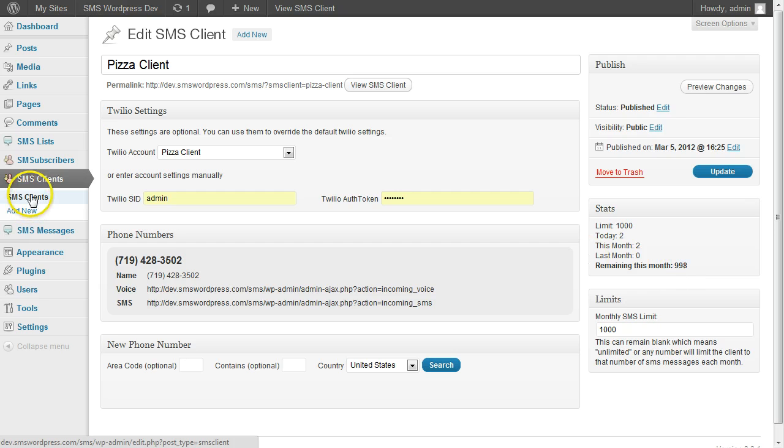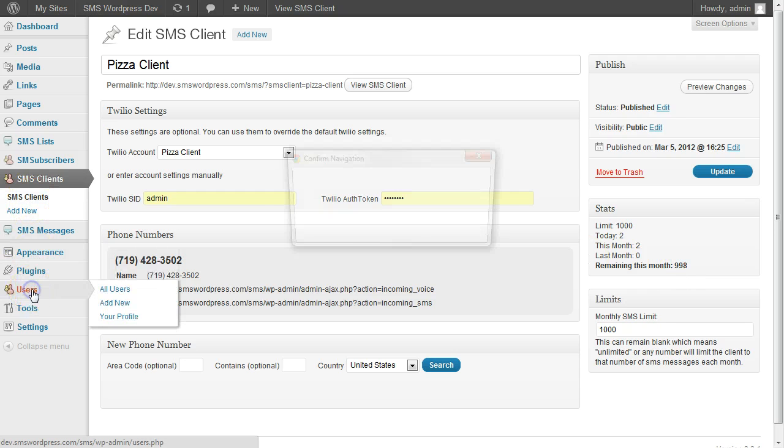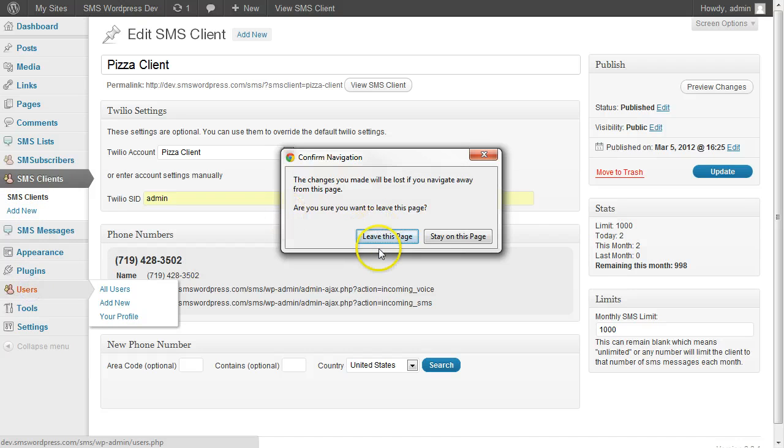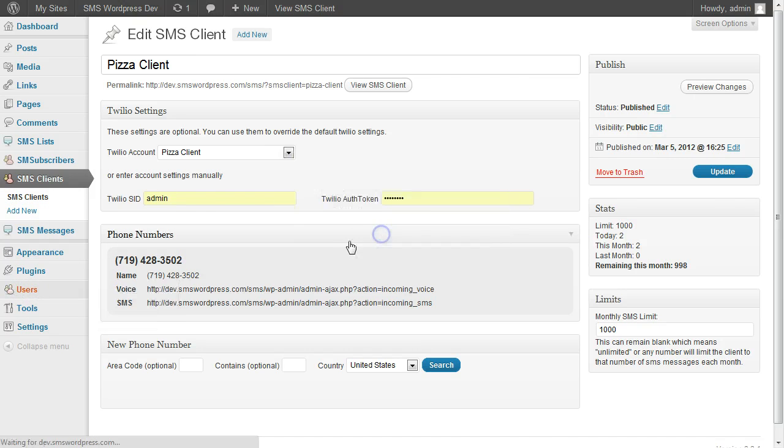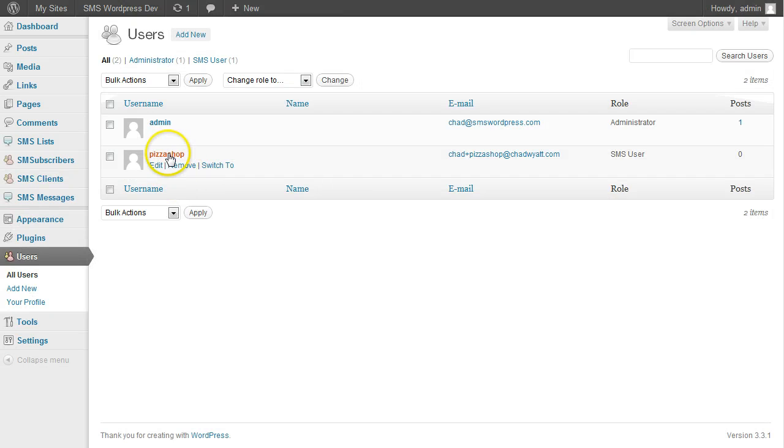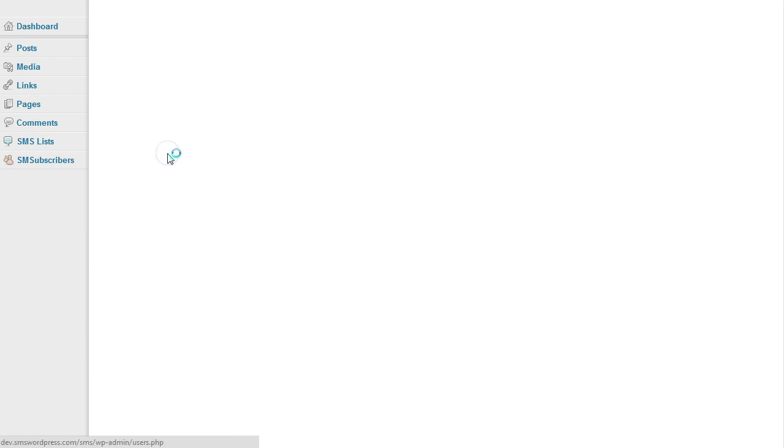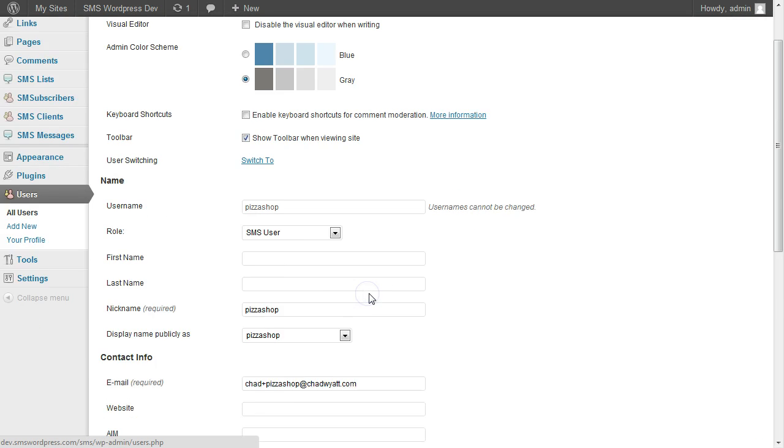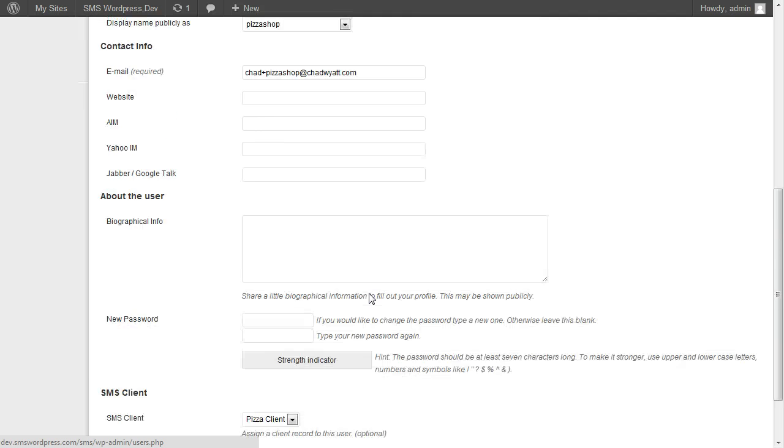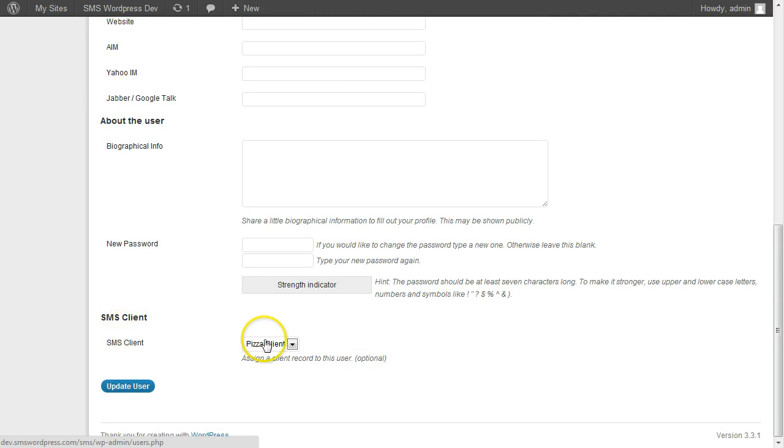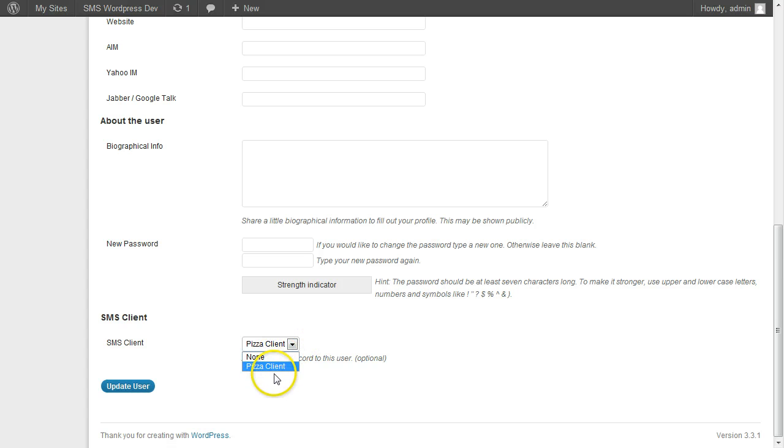But what you need to do is when you create a user, if I go to my users, and I have the pizza shop user, and they have the SMS user role. But the new bit of information that's added is here at the bottom, it says SMS client, and you need to assign that user to the client.